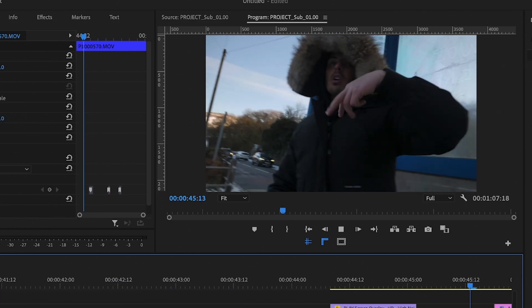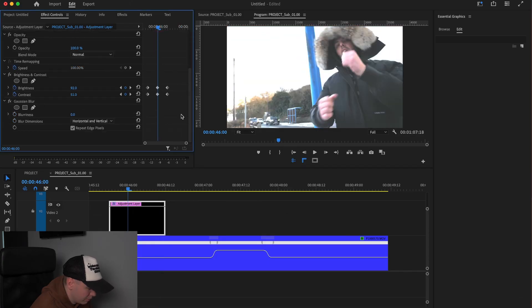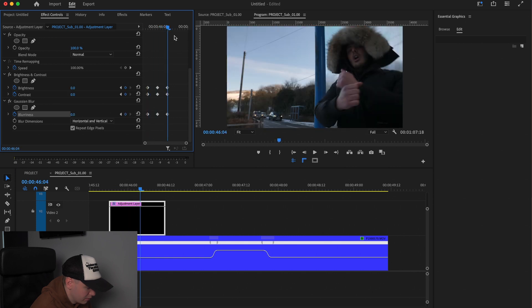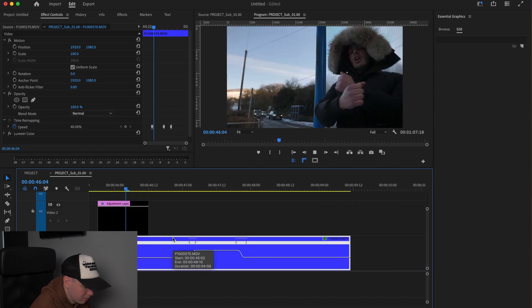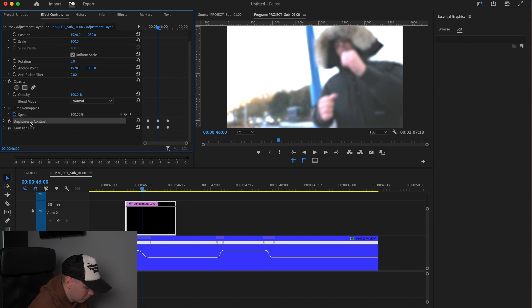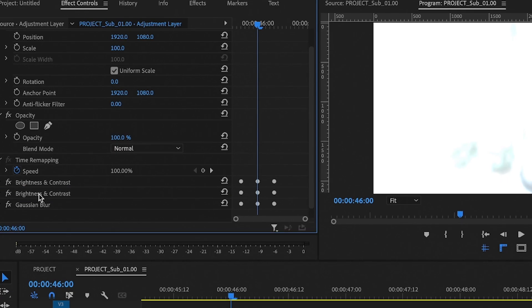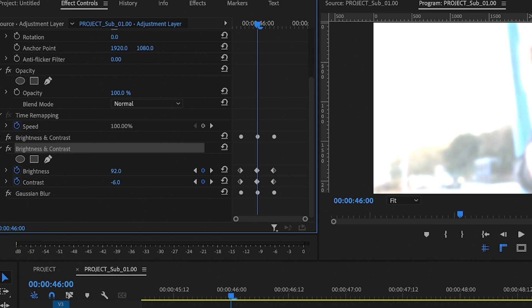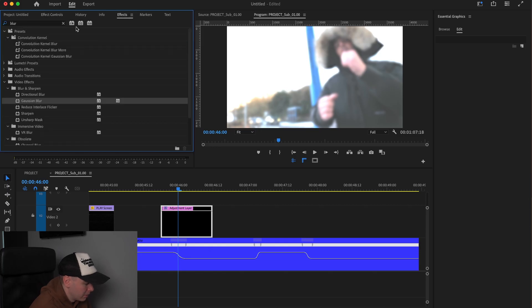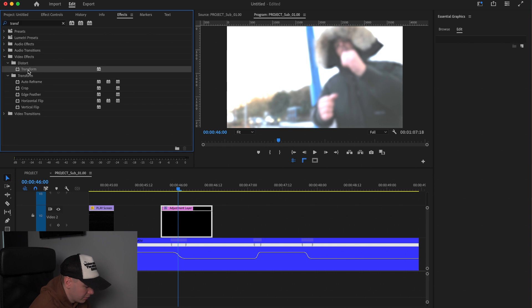There's our flash — now add the blur. Go down to Gaussian Blur, match the middle, hit the keyframe button and increase the blurriness, go to the start and reset, then go to the end and reset. Now we should have a flash with a bit of blur. I like to duplicate the brightness and contrast layer, drag it in front of the Gaussian blur, take the contrast to zero, and put the brightness down around 25 to 40.